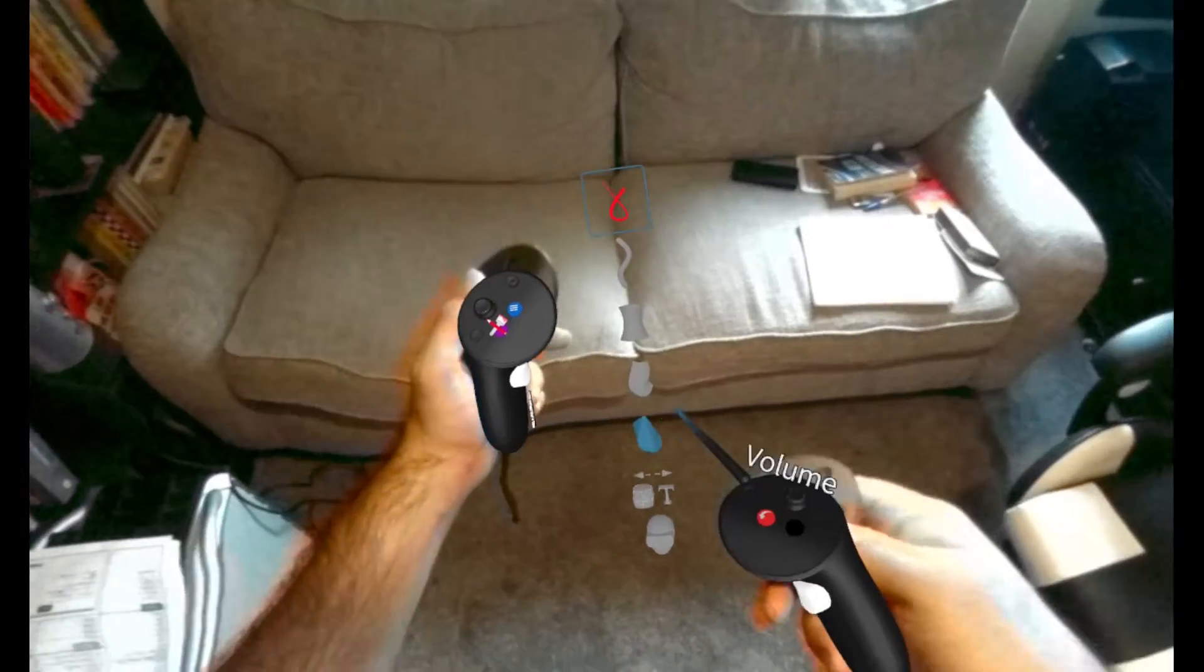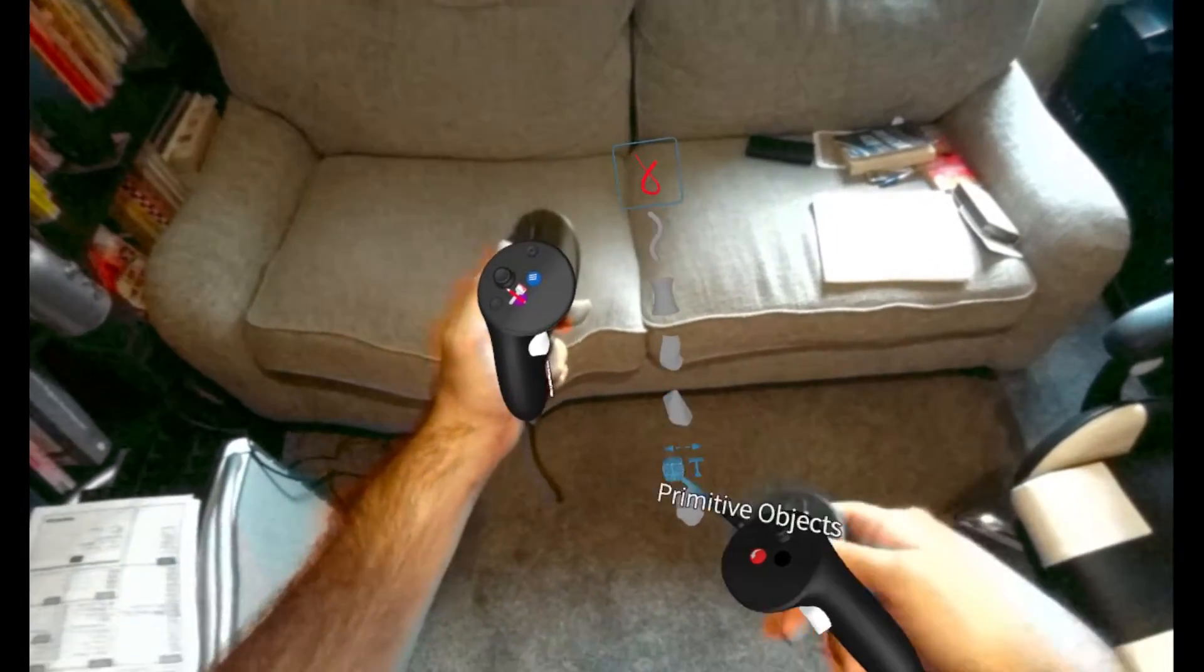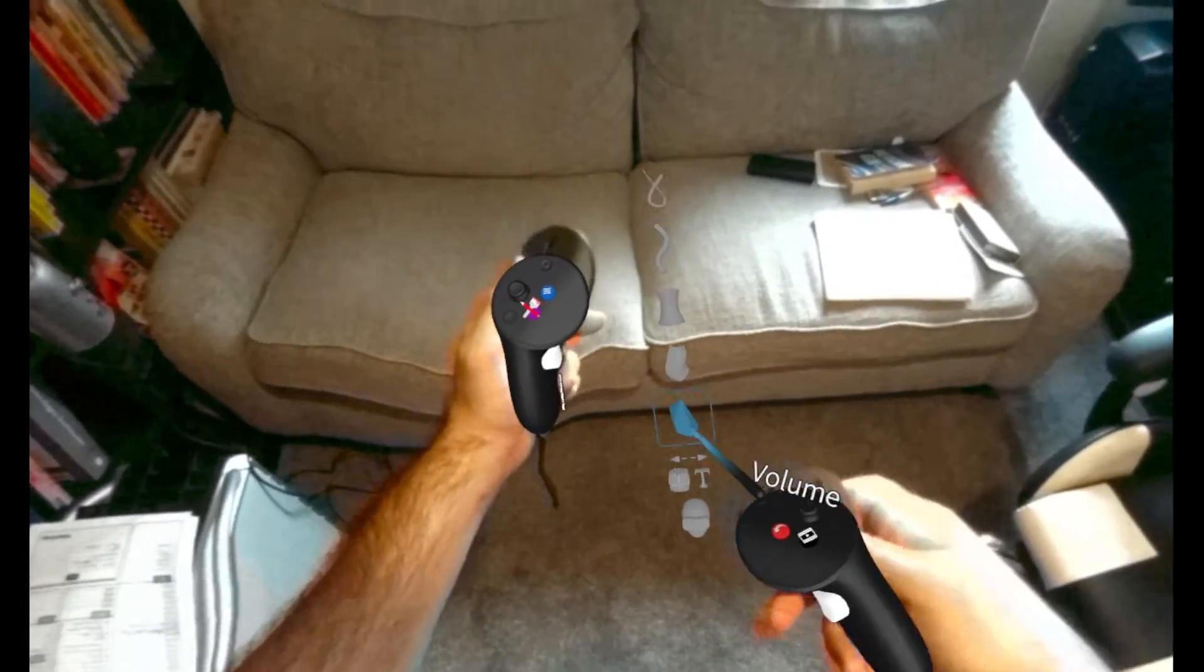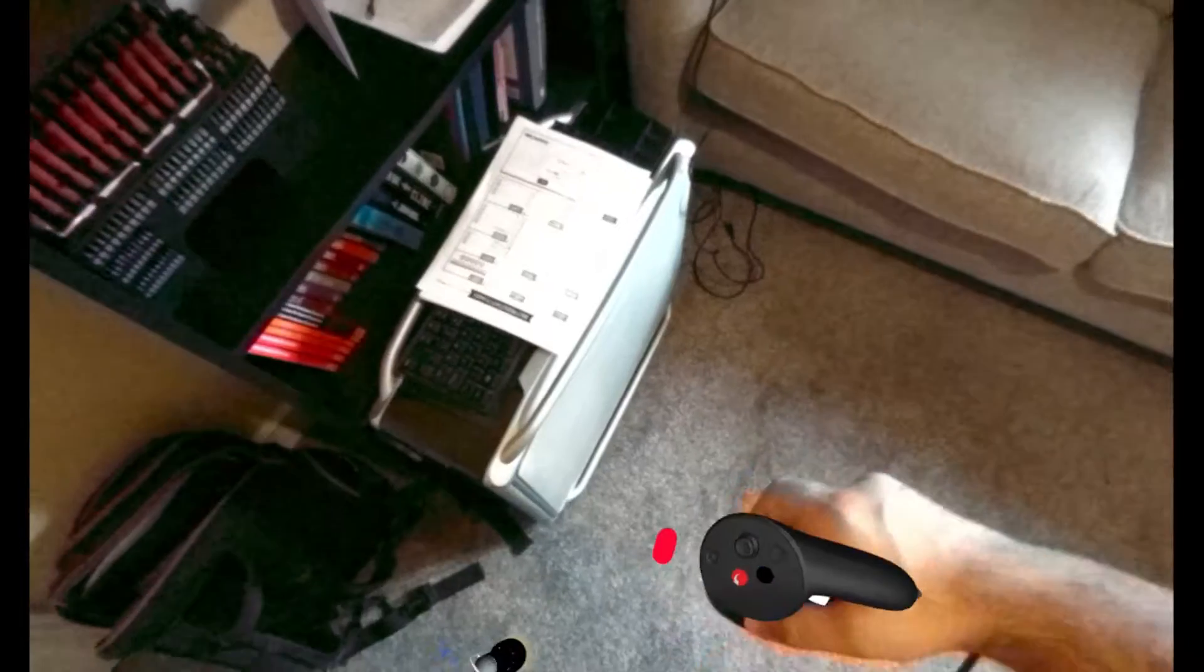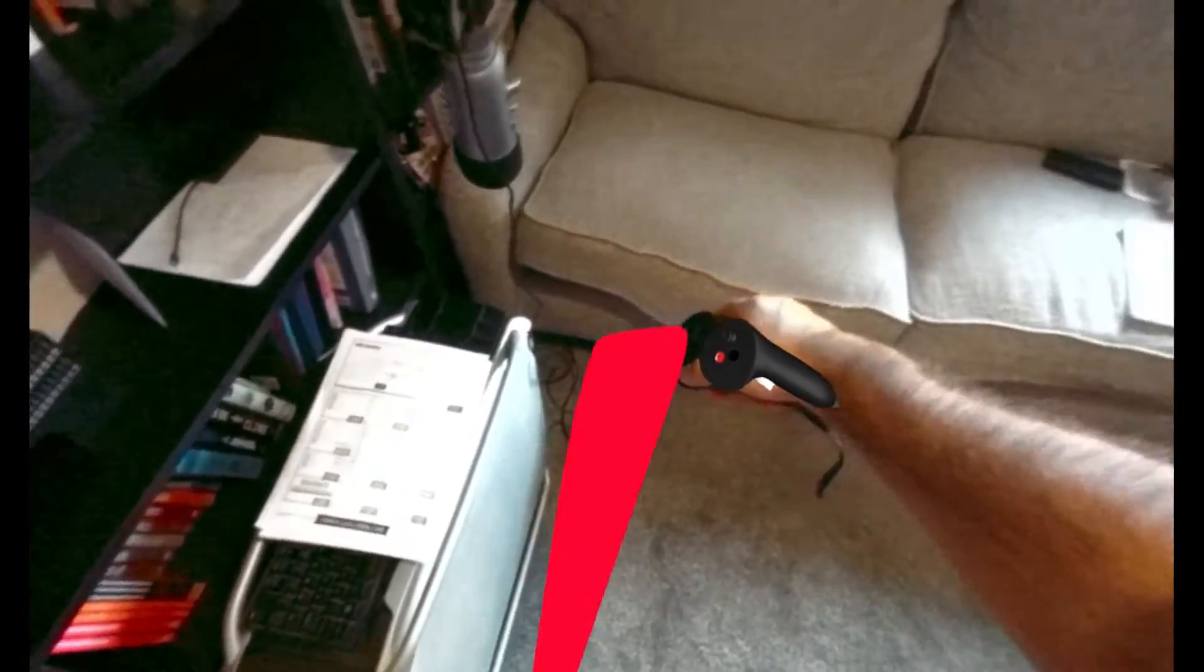So let's say if I go over here I could be doing a create a volume. Okay, so it's basically like a cube.